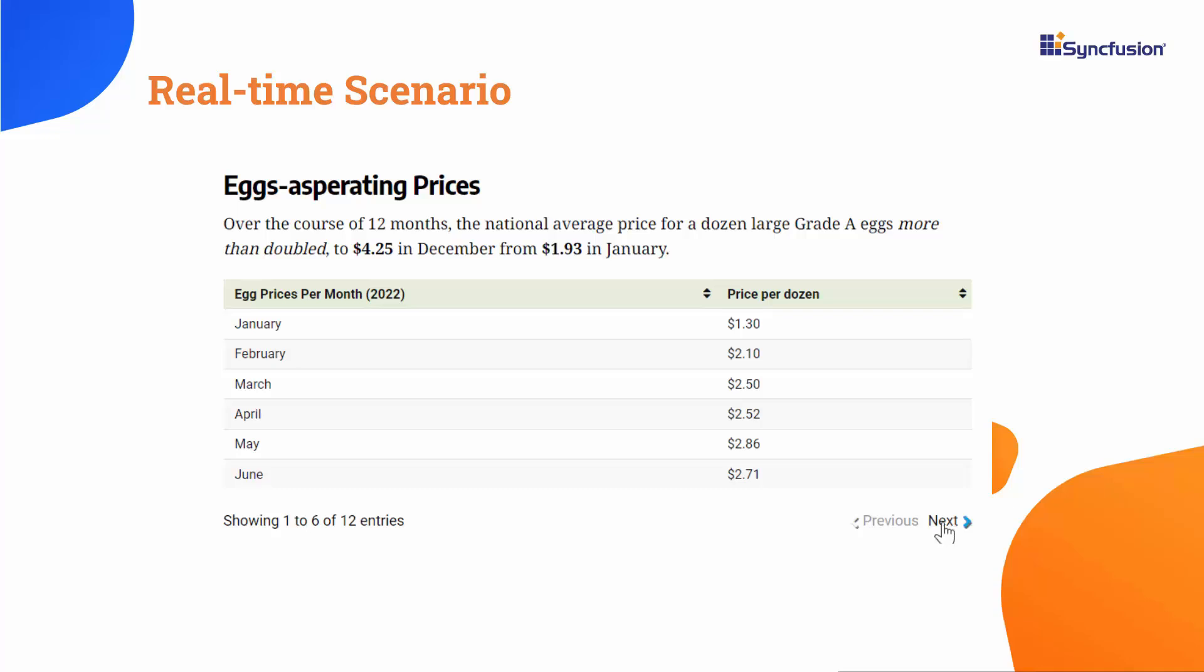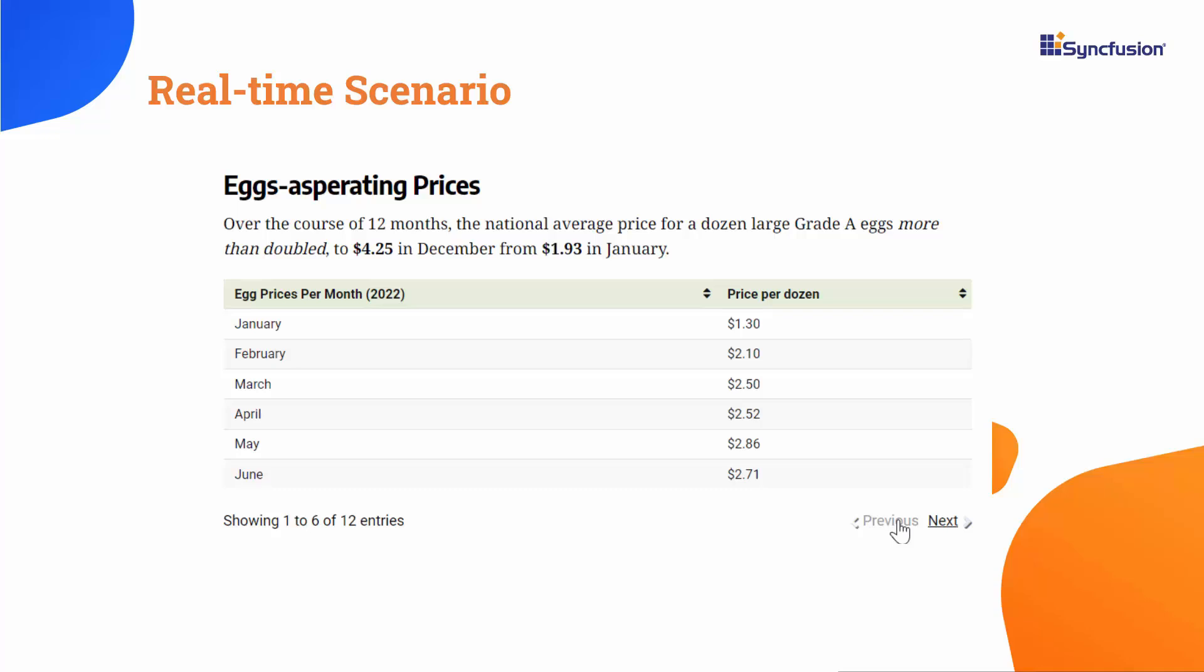In the United States from 2022 onwards, the avian influenza outbreak known as bird flu caused a significant 120% increase in egg prices. Now I am going to populate the data track for egg price hikes from January to December of the same year using a line series chart to visually analyze the data.